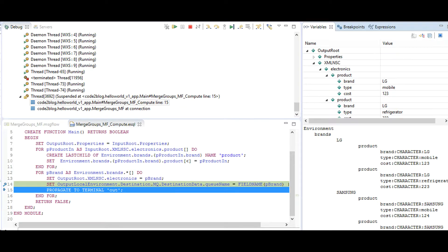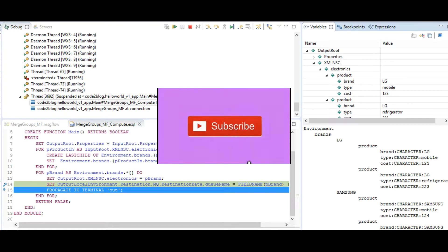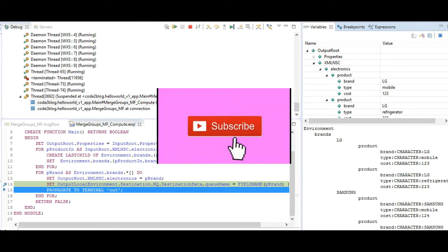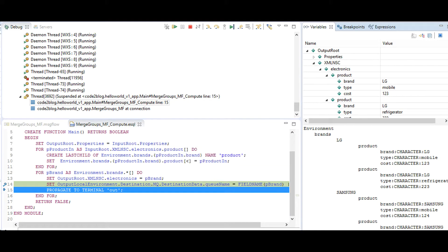We first iterate over all the products and save them in environment under buckets of the respective brands such as LG and Samsung. All LG products are separated to LG brand. All Samsung products are separated to a bucket called Samsung under environment.